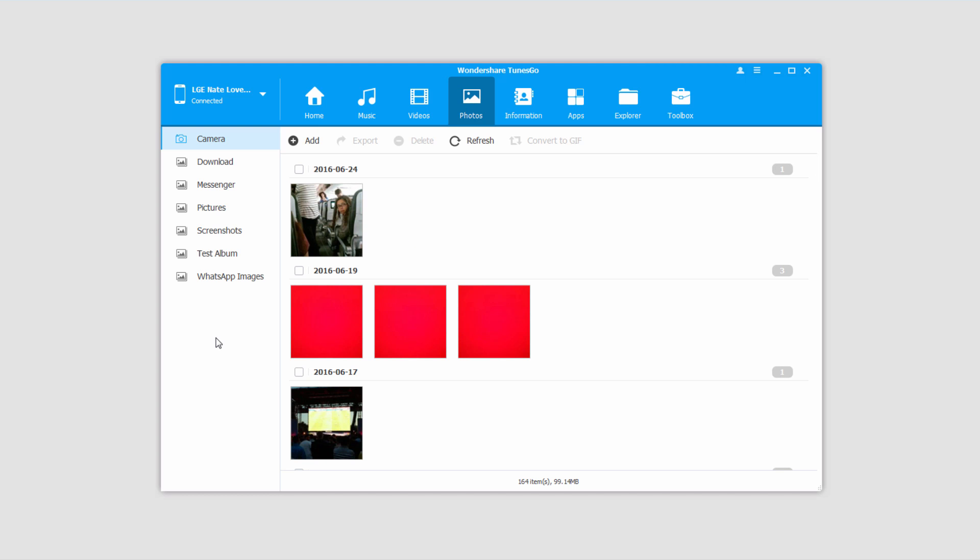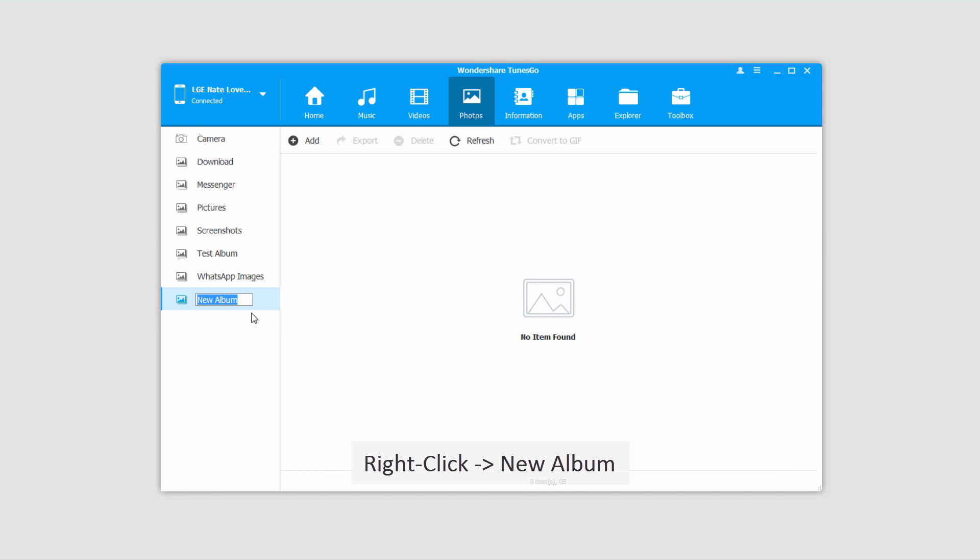First off, let's take a look at how to create a new album. To do this, we'll just right click in this area over here and click on New Album. And we can name it whatever we want.